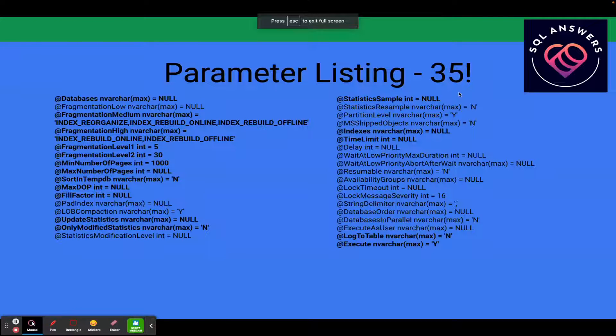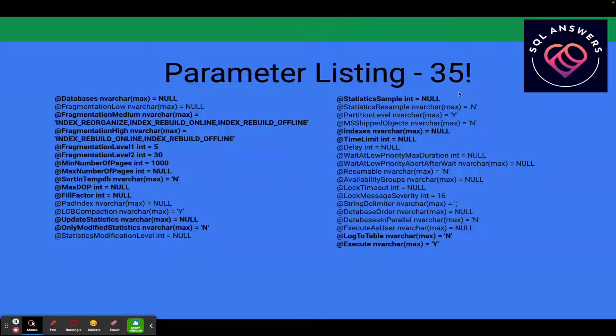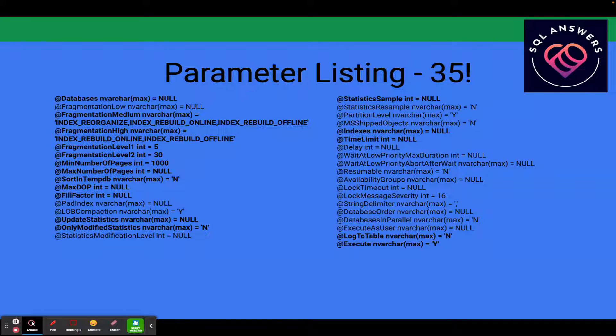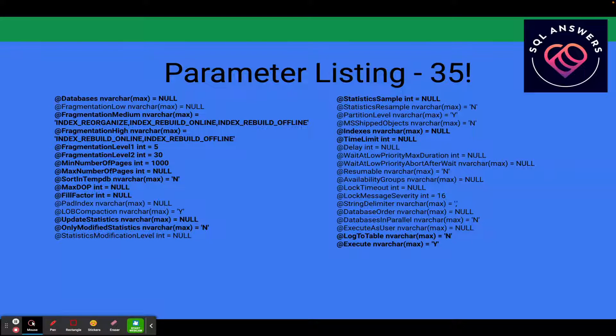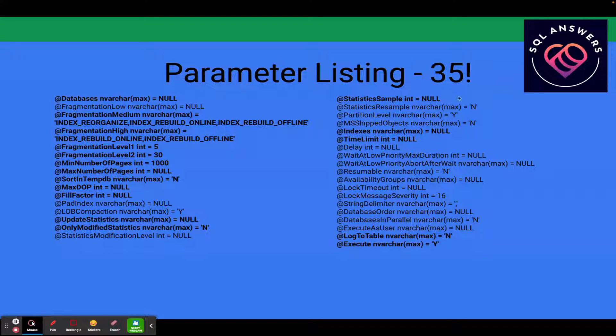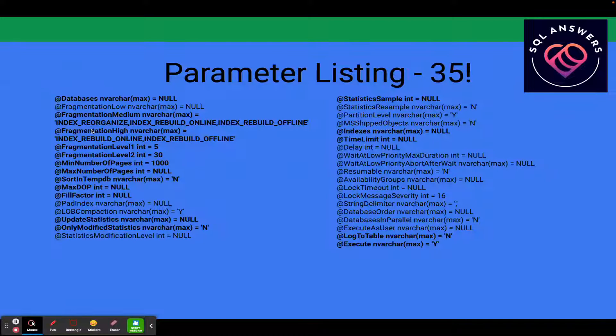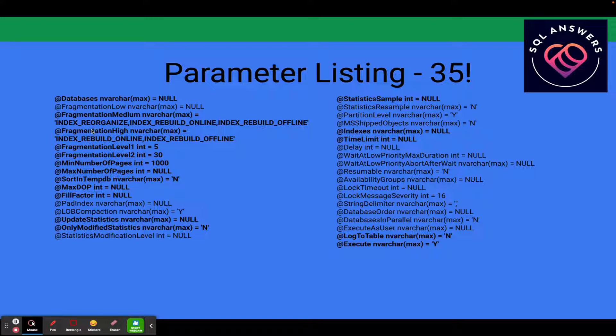So here's all the parameters that are available. There's 35 parameters and these allow you to control the behavior of Index Optimize. Some of them apply to Index Maintenance and others apply to Statistics Maintenance. The other thing I'll point out here is that you'll see some values that appear. Those are actually the default values for the various parameters if they are available.